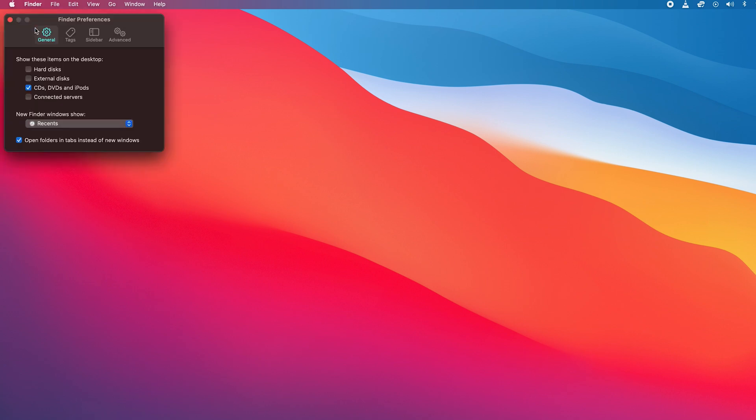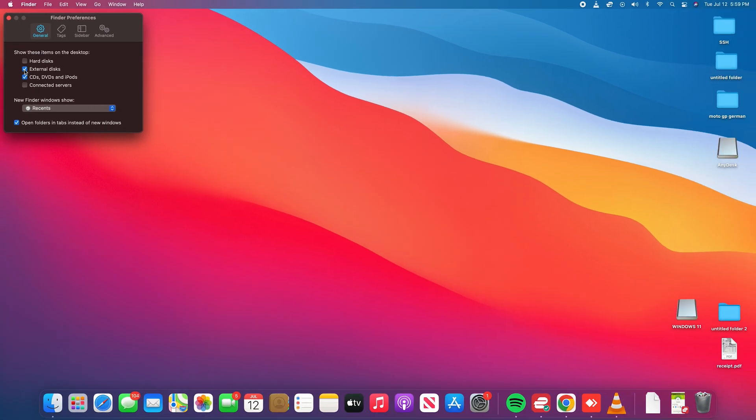On the Finder Preferences, make sure the General tab is selected and then make sure you check External Disks. As soon as you check that, your flash drive will now show on your desktop.